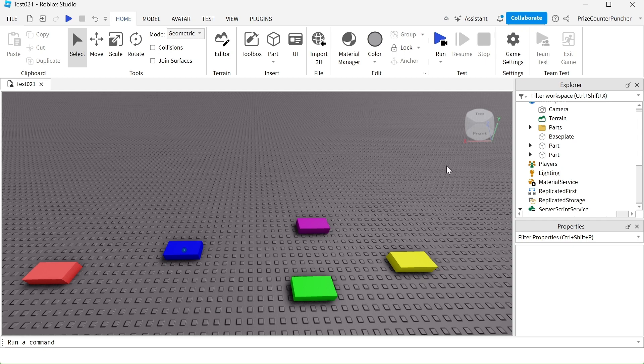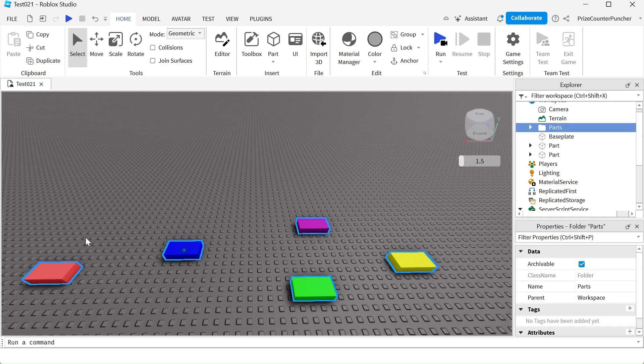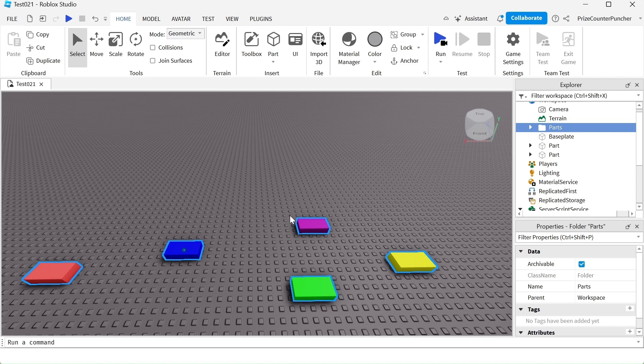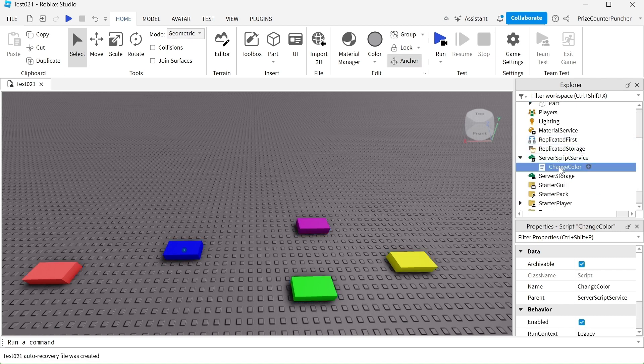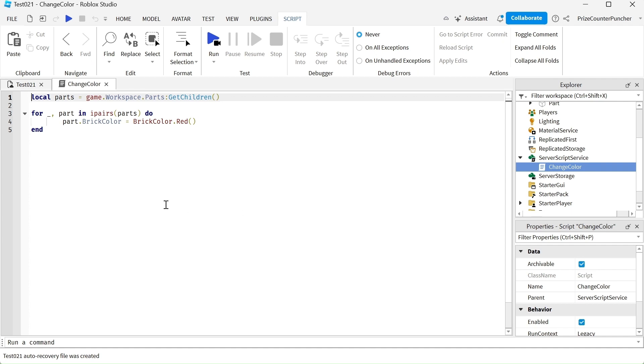Here inside my workspace I have a folder named parts. This is where all these parts are stored. Now let's go to the service script. Inside the service here I have a change color script which is going to change the color of all those parts.